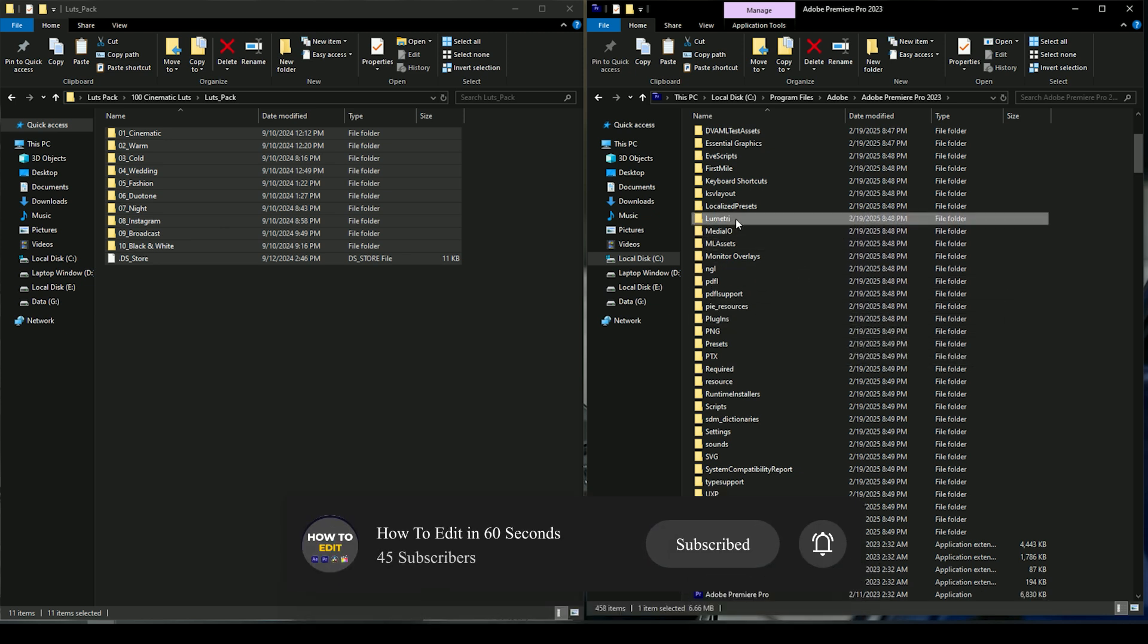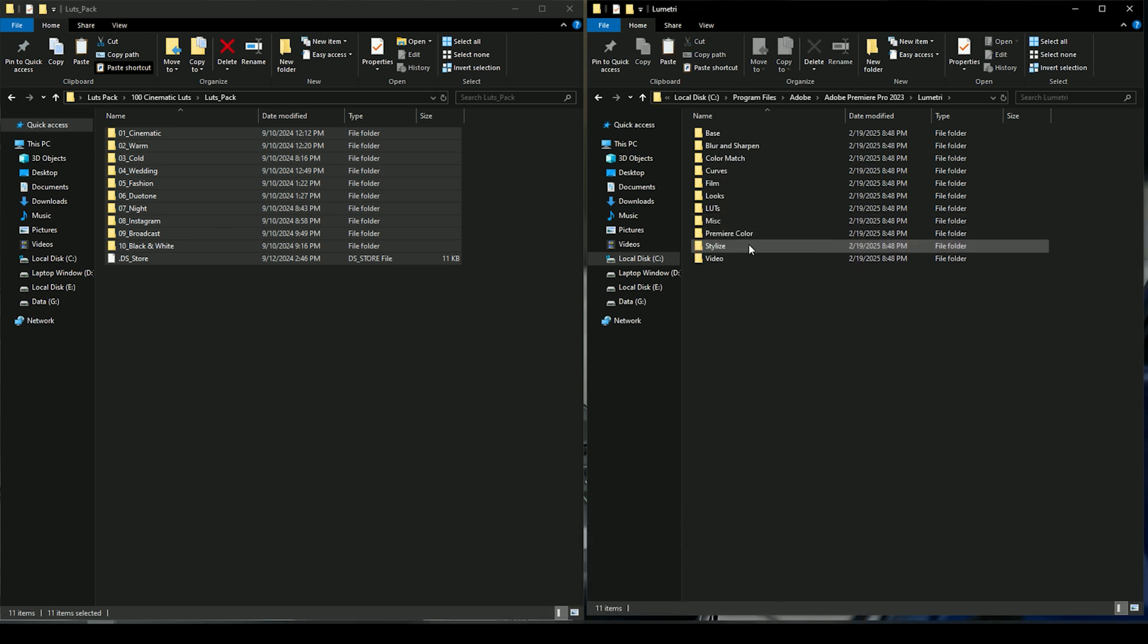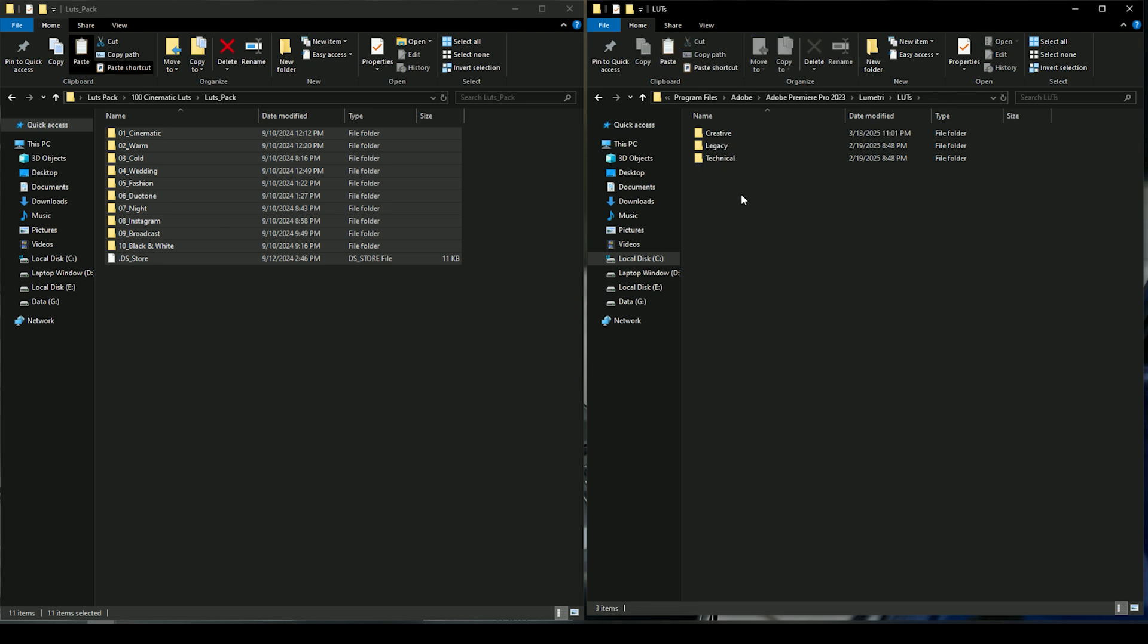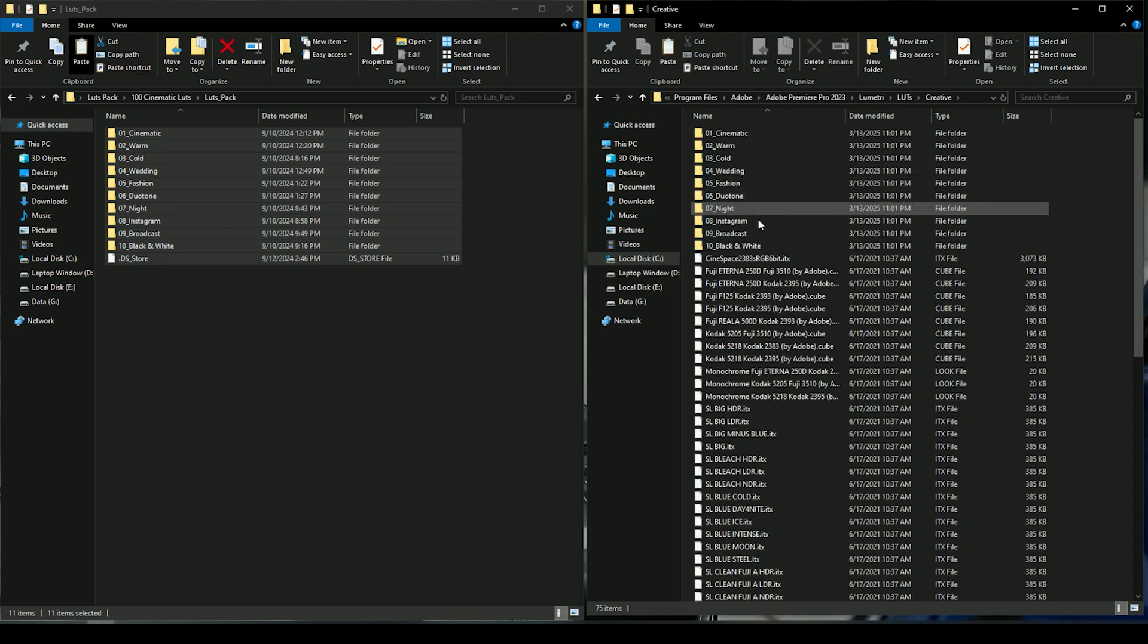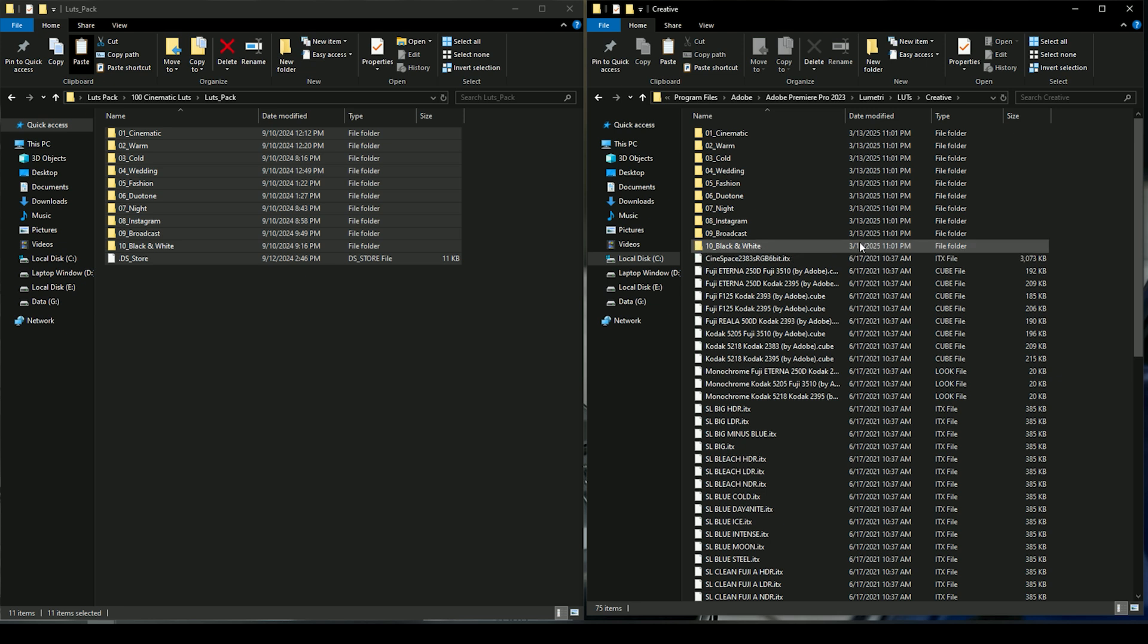Open the Lumetri folder, then go to the LUTs folder, and inside open the Creative folder. Now paste all the copied LUT folders here. I have already pasted the folder.